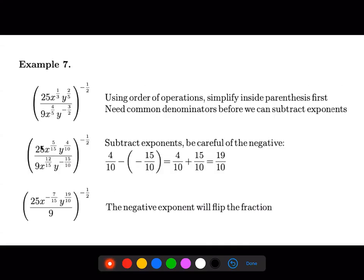This next one requires a couple of different types of rules. Instead of applying the negative one-half power to the whole thing right away, we're better off simplifying the inside completely first. We have x to the one-third and y to the two-fifths on top, and x to the four-fifths and y to the negative three over two on the bottom. For the x's, I multiply one over three by five over five to get five over fifteen, and four over five by three over three to get twelve over fifteen.